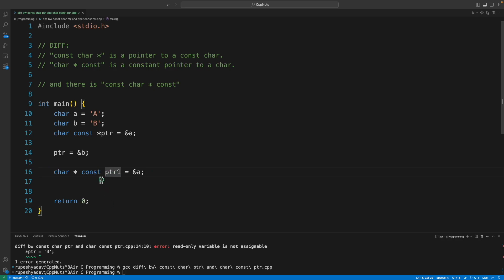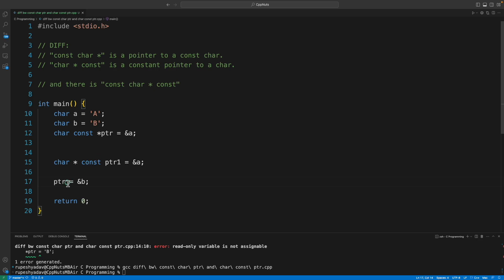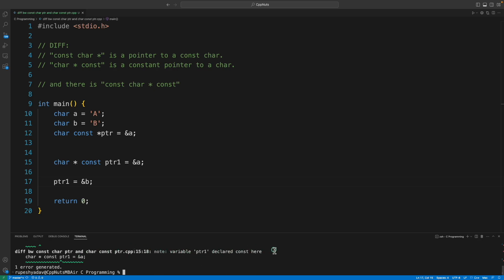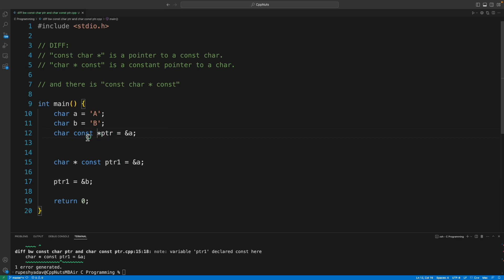Now let's talk about `char * const ptr1` — this is a constant pointer to a character. It means once initialized with address of A, we cannot reassign `ptr1` to address of B. If we try, the compiler says pointer declared constant. Reading backward: `ptr1` is constant — and since it's constant, you cannot change it.